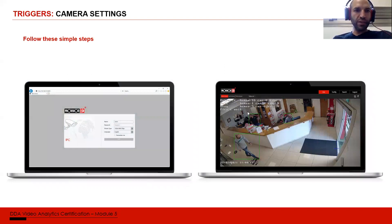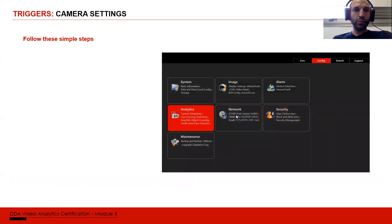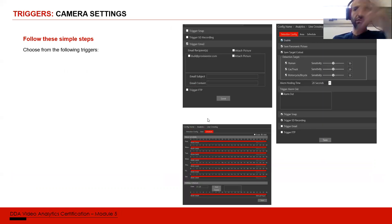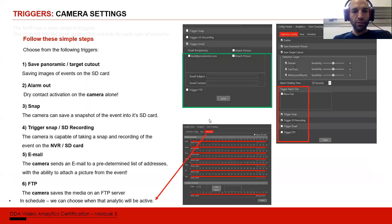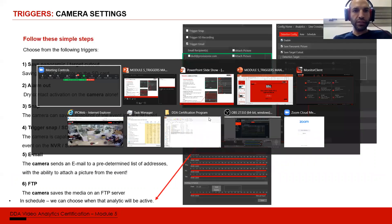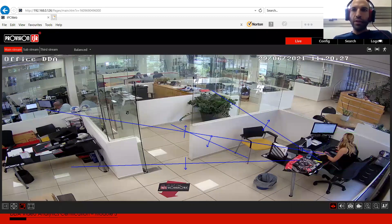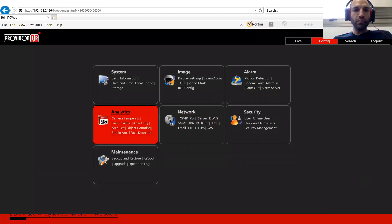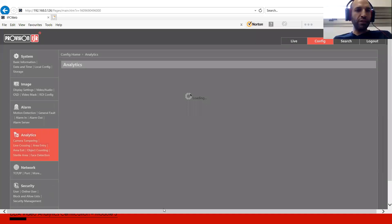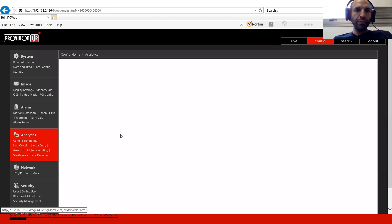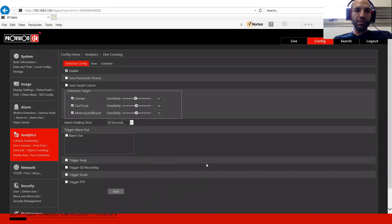To configure triggers on the IPC, all we need to do is log into the camera and go into the analytics section of the settings. This is our camera — it's a DDA camera, two megapixel dome, installed in our office. If I want to configure the triggers, I'm going into config analytics. In the analytics, I'm choosing whichever analytics is active — in our case it's line crossing. And this is our triggers section.